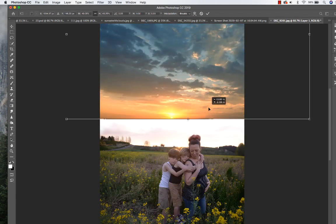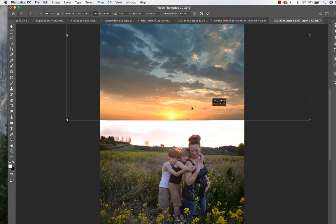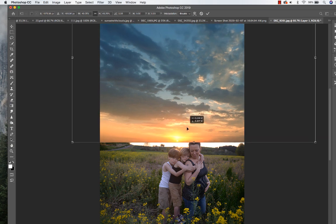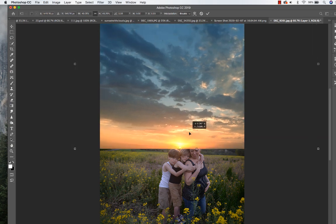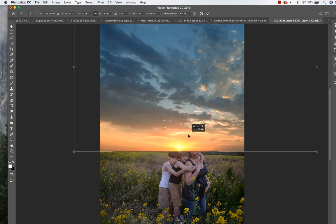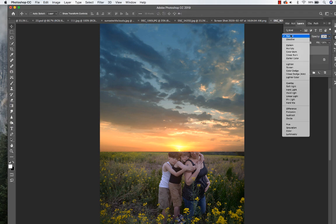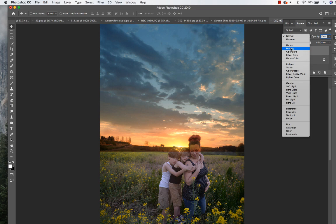I'm going to make sure to put the sun right here on this one, and the sun is right here on the original image that we're adding it to. So I'm just going to place it right underneath that horizon line.